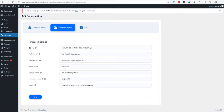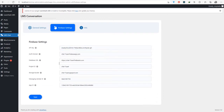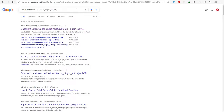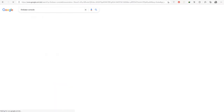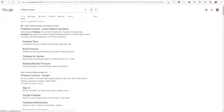We use Firebase Realtime Database to store chat history. It's lightweight and easy to set up. To configure Firebase, you should go to your Firebase console account. If you don't have an account yet, you should create a new account in Firebase.